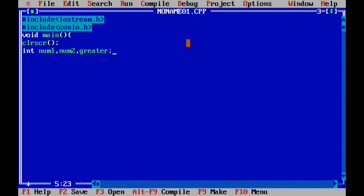The first two variables num1 and num2 accept a number from the user, and the third one is for the greater number. We check the number which one is greater and that number will be stored in the greater variable.